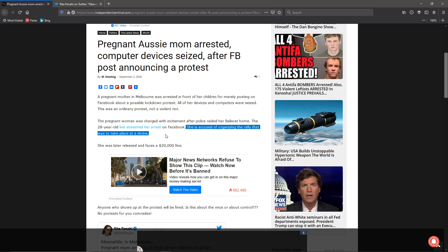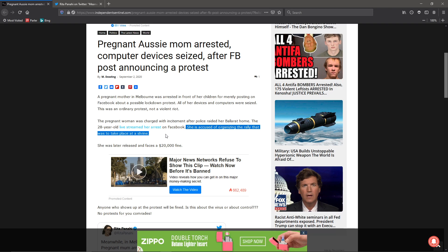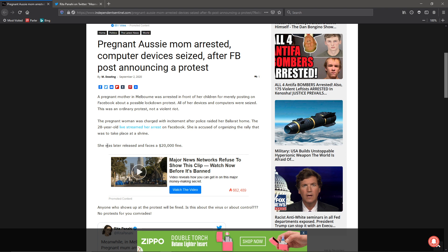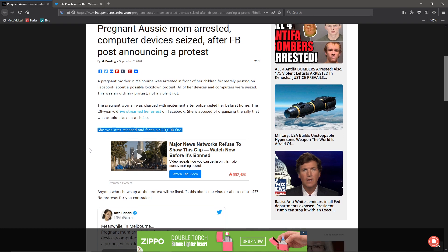This just begs the question, why is she targeted and other groups are not? They can go out and do all this other stuff, and she's arrested, was released, but faces a $2,000 fine.